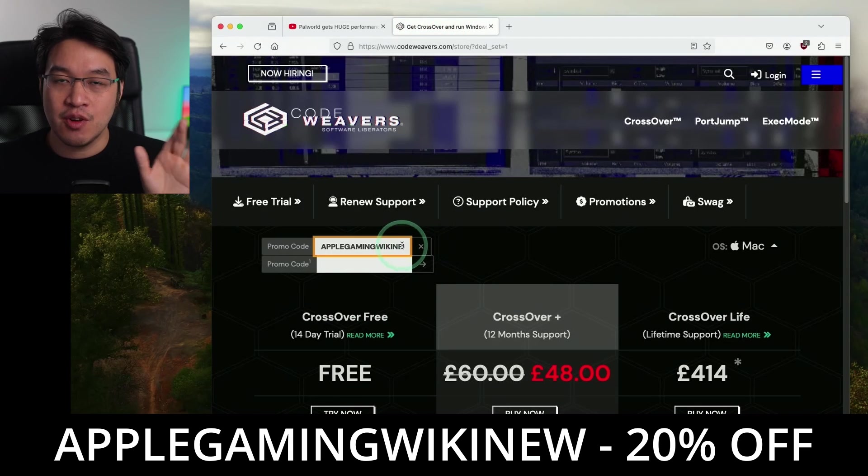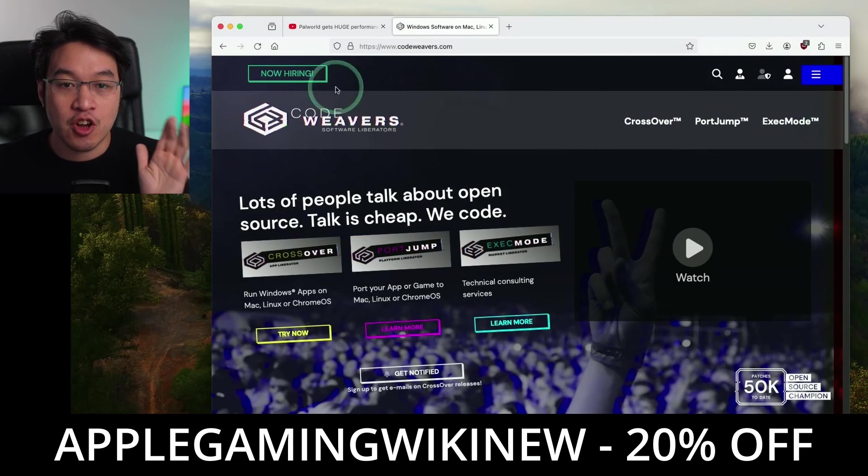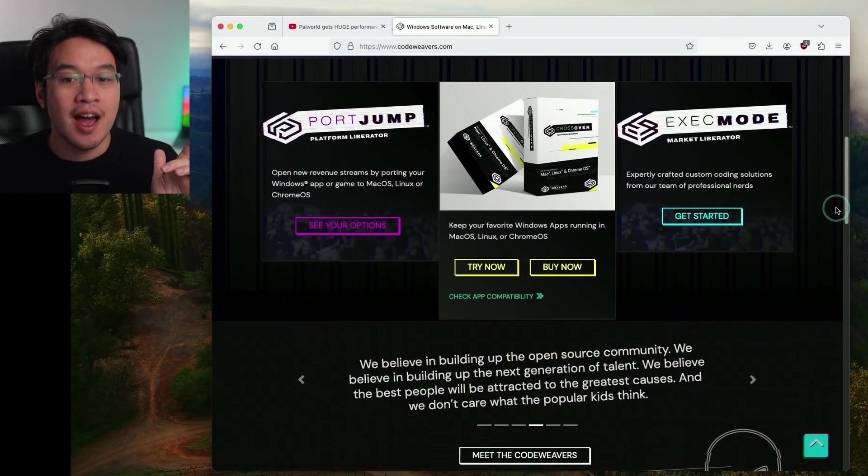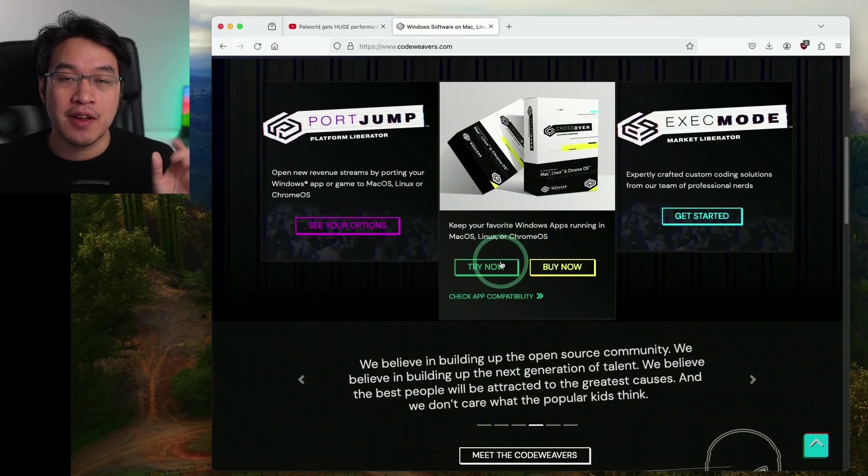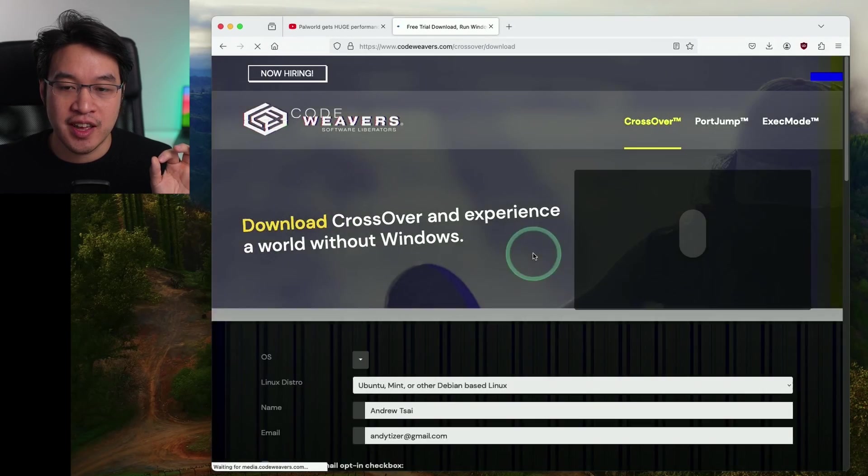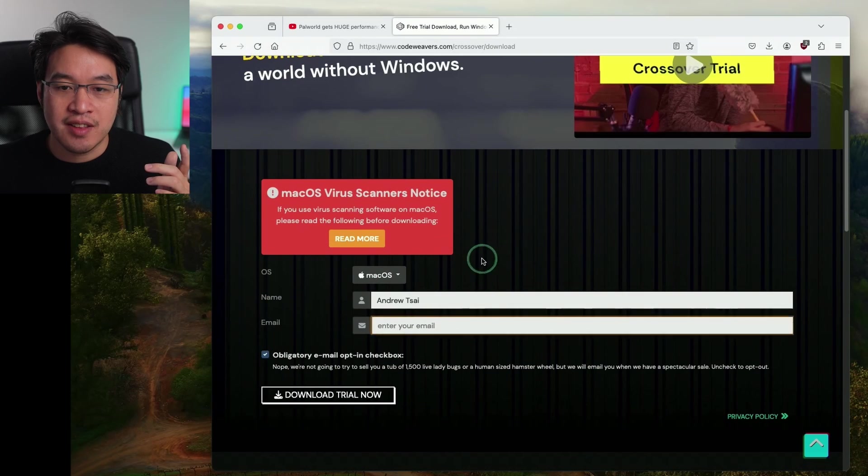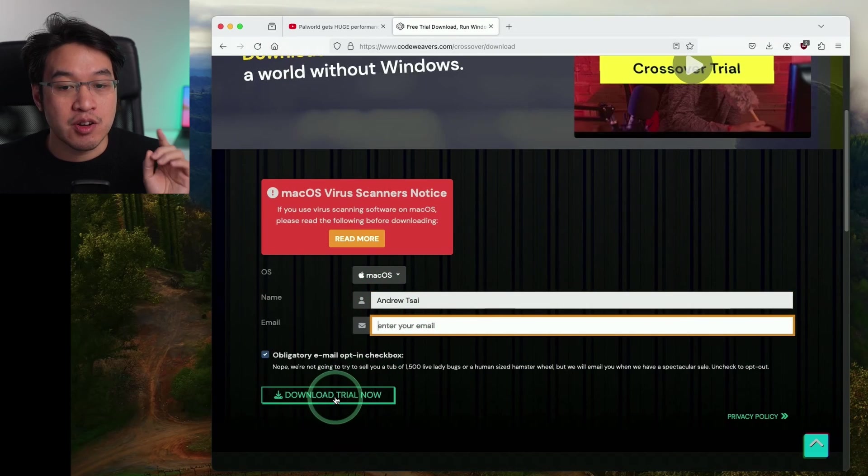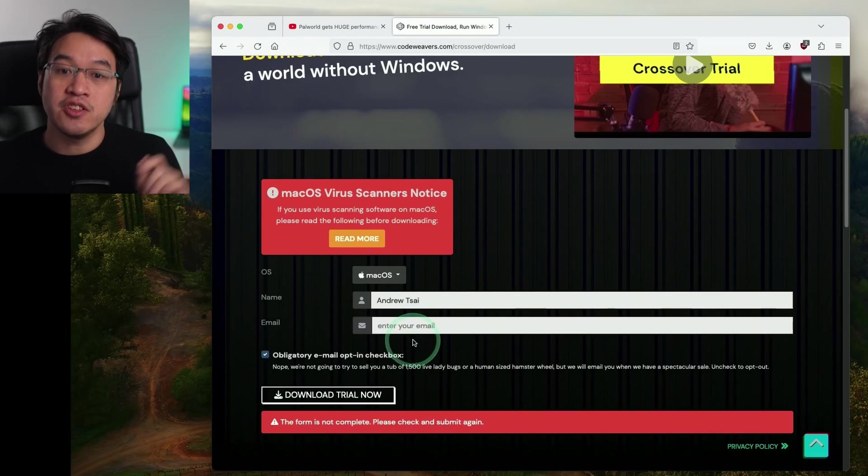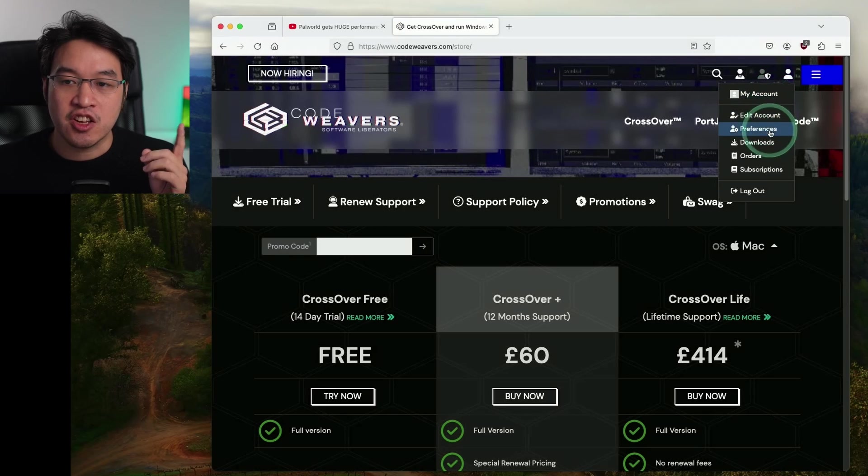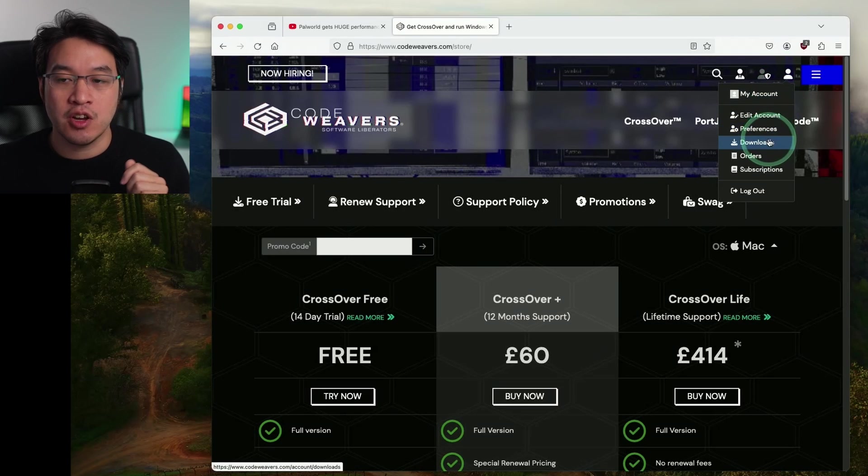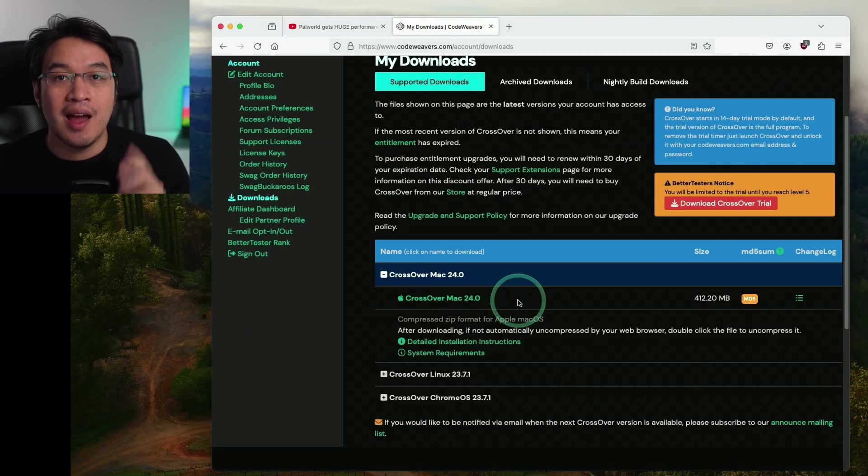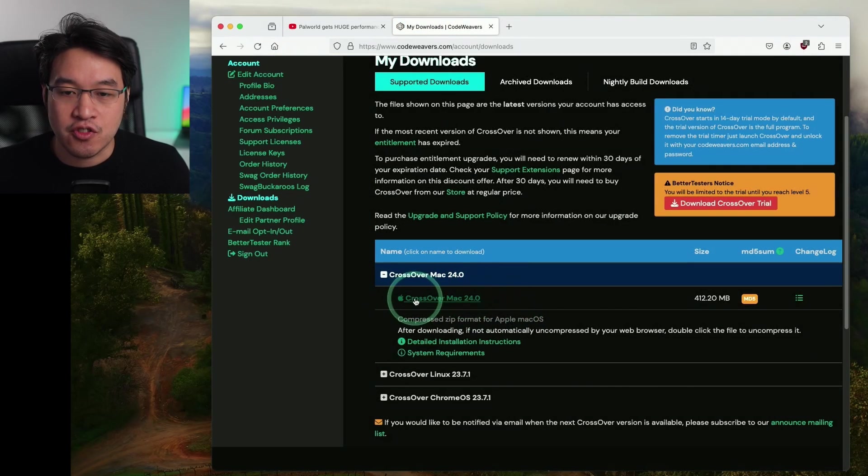But if you're not quite ready to commit to a full purchase of Crossover, then make sure to go back to the homepage and then scroll down and you can make use of a fully featured 14-day free trial here. Just press the try now button and then scroll down and then enter your name and email address. And I'm going to press the download trial now button to make use of this trial. So once you have made a purchase, then go and log into your CodeWeavers account and then go to the downloads button here. And then make sure to download the latest version of Crossover.